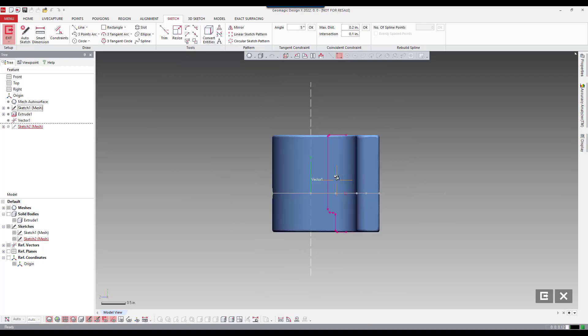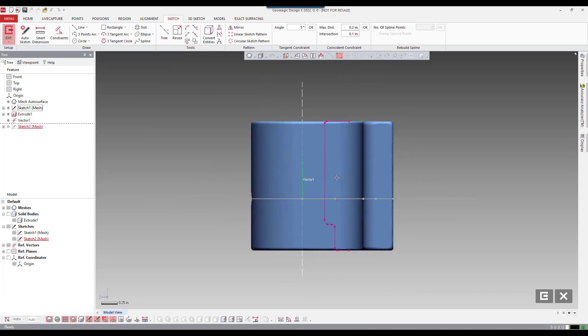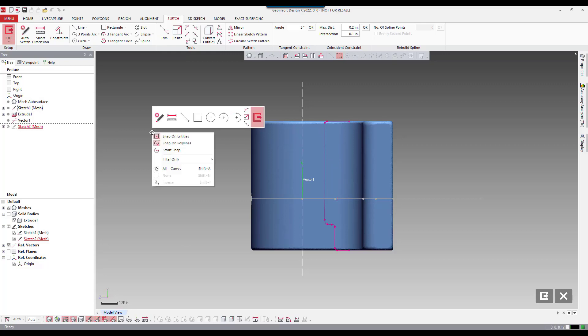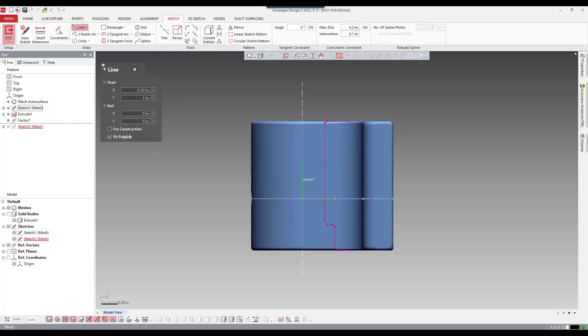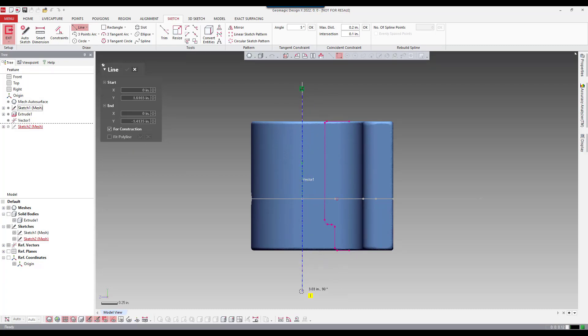And now it puts us normal to our sketch plane. And now I can start to sketch our profile. So I'm going to start with our basically axis of rotation. It's going to be a constructed line, basically snapping to the vector here.